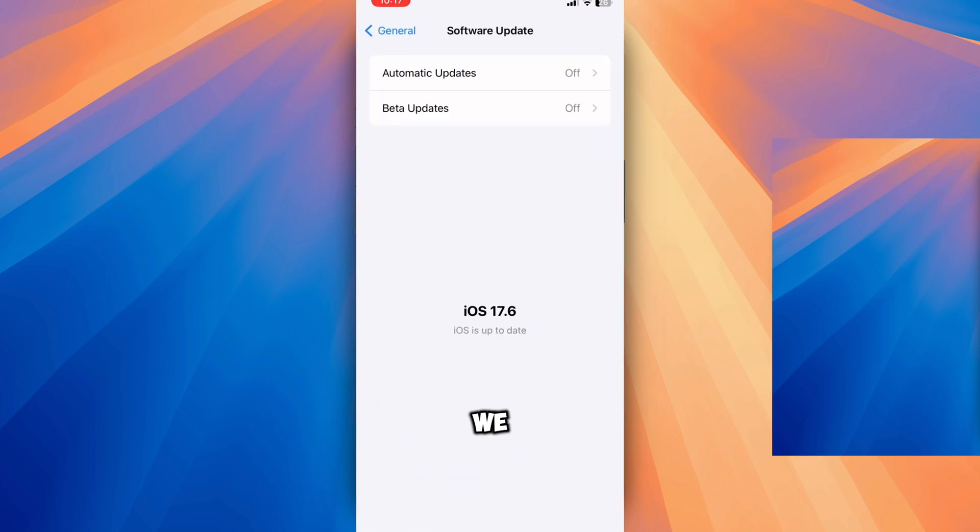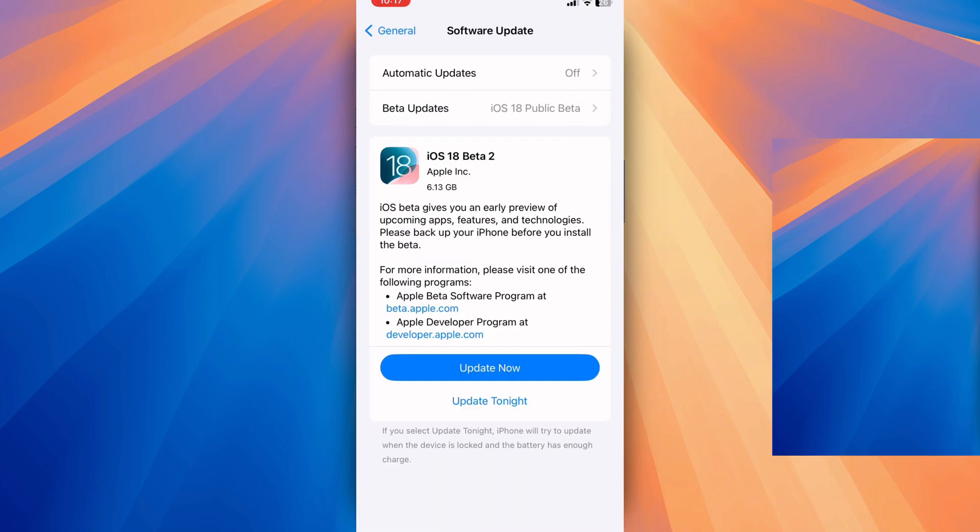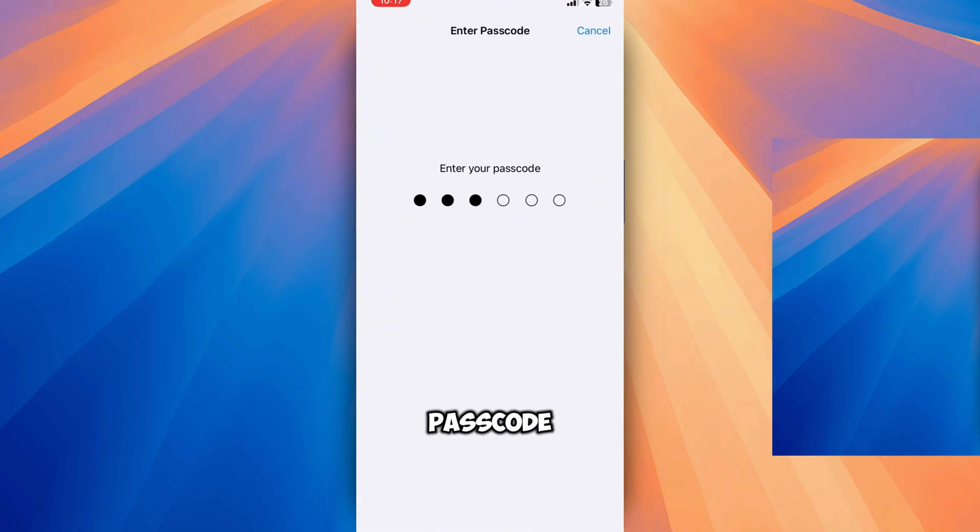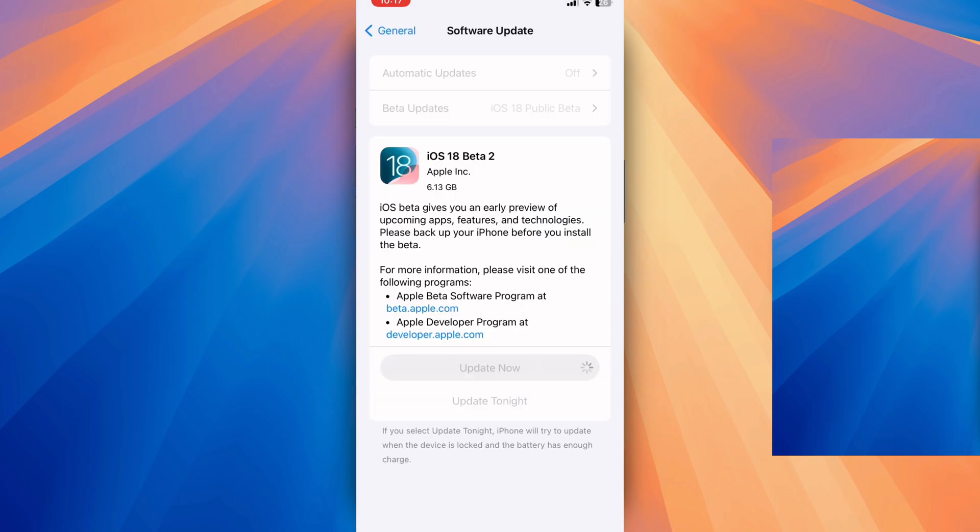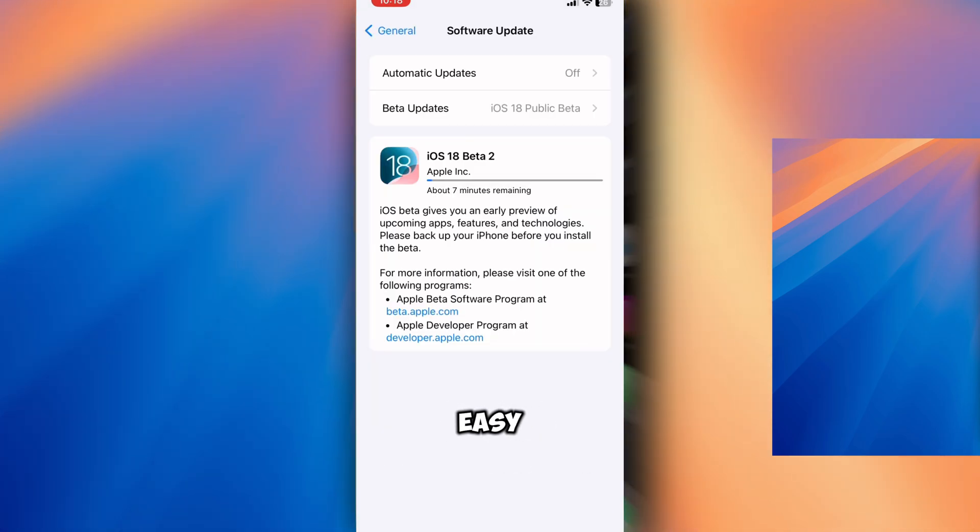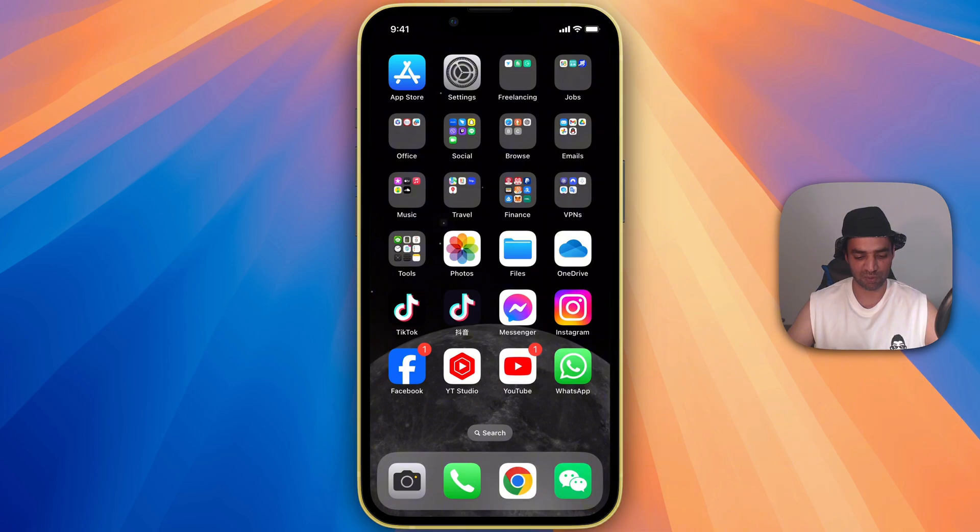Here we go. We got beta updates. Click on that. Update now. Give your passcode. Here we go. That's easy. After installation, you will see the iOS 18 beta 2 version here.